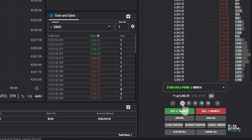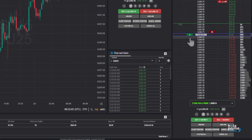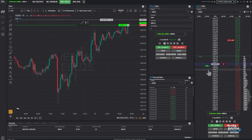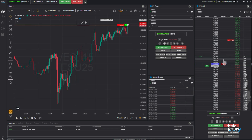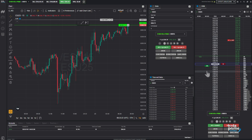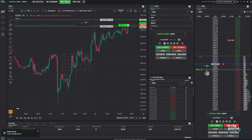Click buy market to instantly enter a long trade, or sell market to go short at the current market price. You can easily adjust your contract size using the preset numbers or the plus and minus buttons. Left-click below the best buy for a buy limit or above on the ask side for a sell limit. Right-click below the best ask for a sell stop or above the best buy for a buy stop.